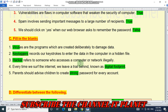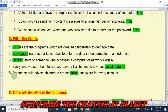Number four: every time we surf the internet we leave a trail behind known as a digital footprint. Number five: parents should advise children to create a strong password for every account. These are the fill in the blanks answers.